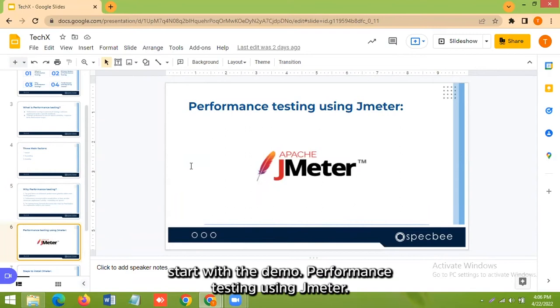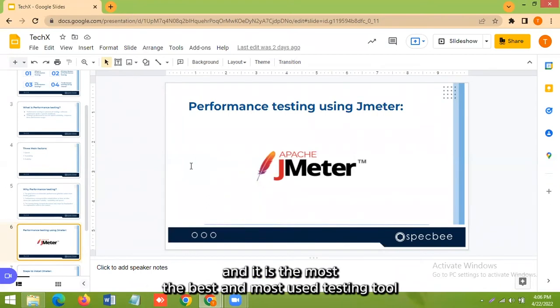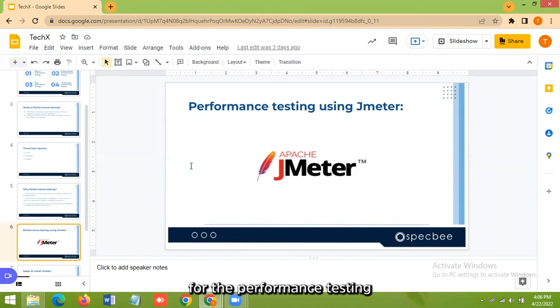So let's start with the demo: performance testing using JMeter. So Apache JMeter is the open source tool and it is the most best and most used testing tool for performance testing.